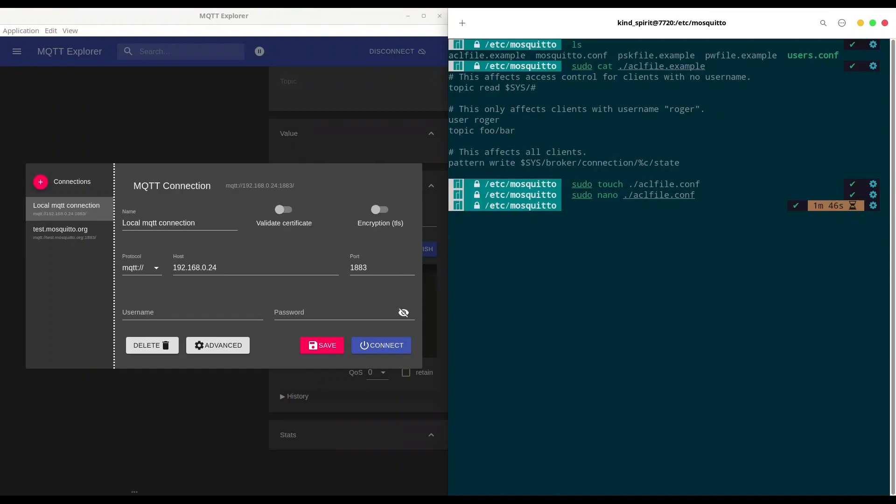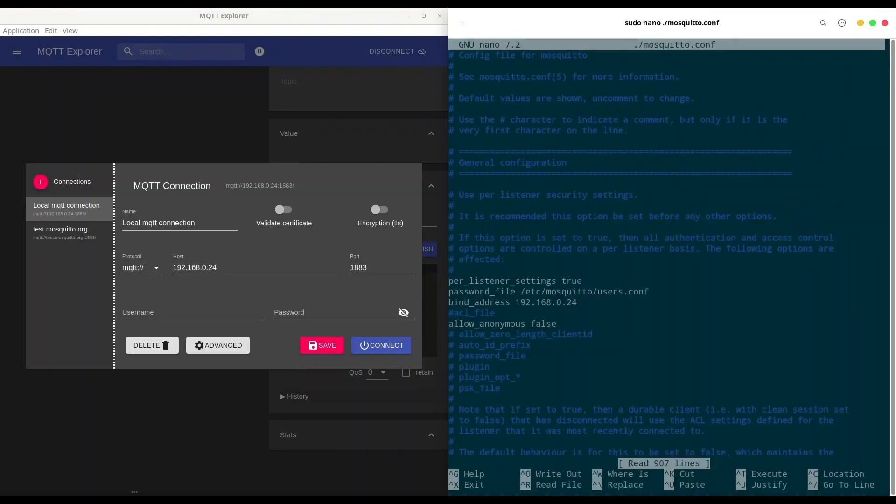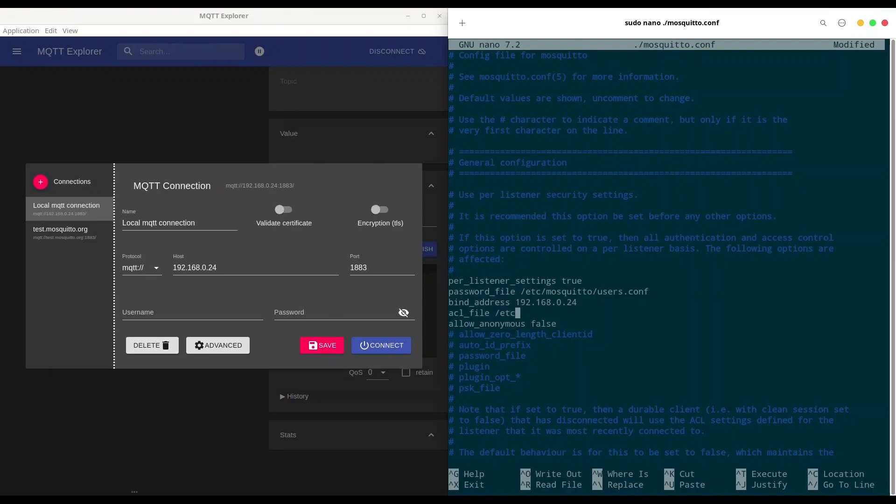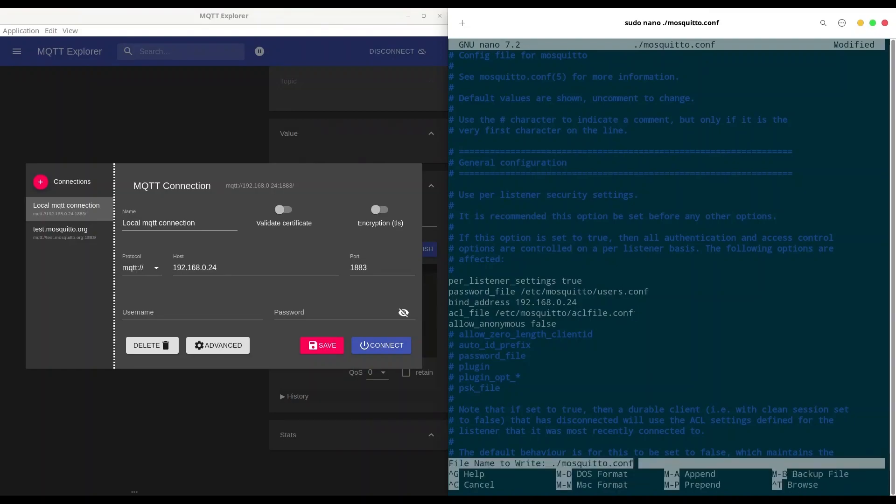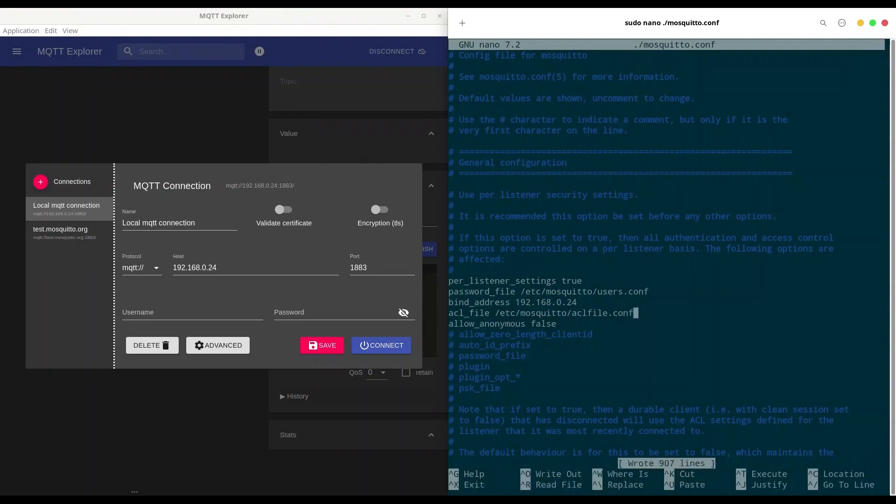I'm going to exit and now we are going to edit our configuration file. So with nano mosquitto.conf and what we have to do in here, we have to uncomment ACL file command. And we are going to provide path to the file we just created, /etc/mosquitto/aclfile.conf. I'm going to write this out.